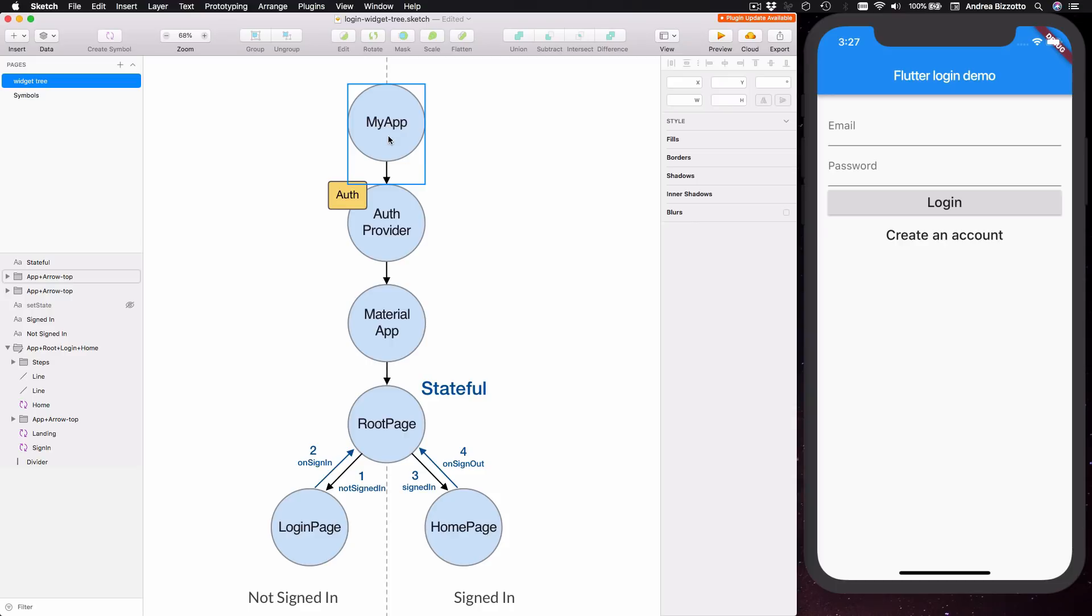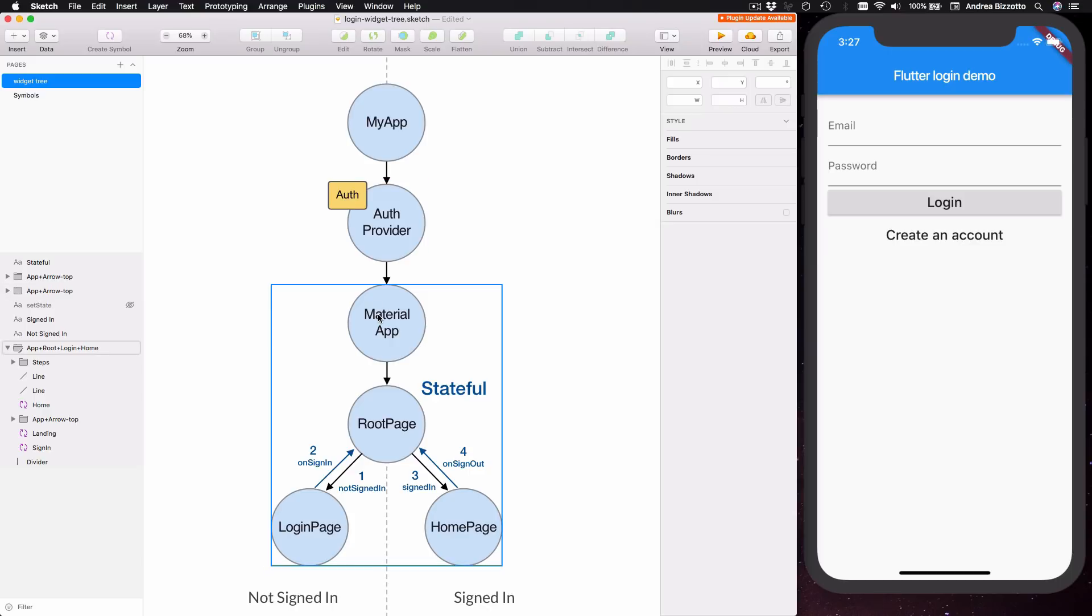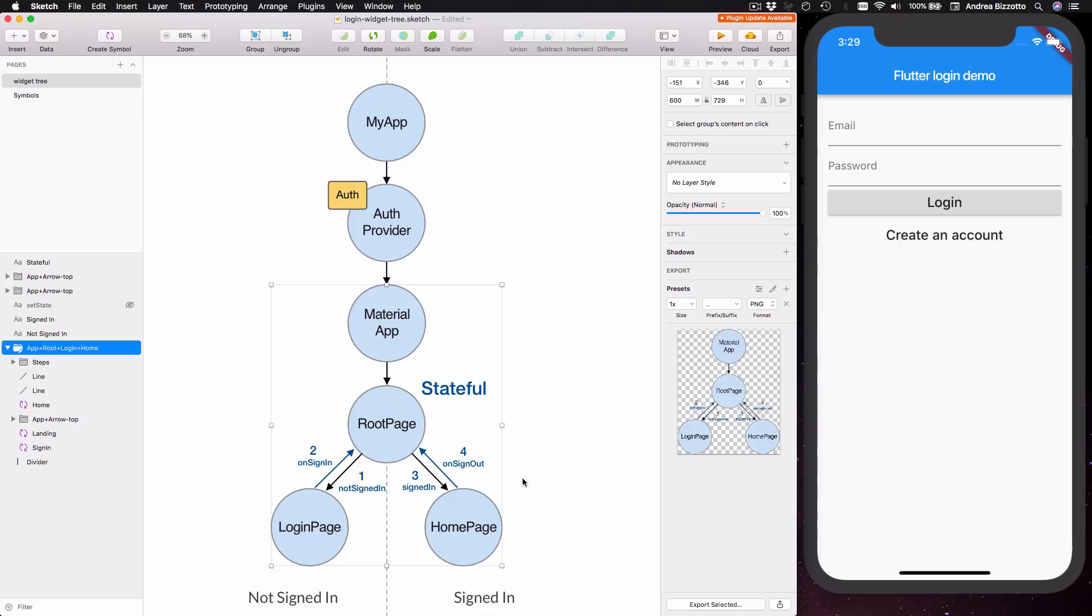and this has an authentication provider as a child. This is an inherited widget, and its purpose is to provide access to an old object that we can use to access the Firebase authentication APIs. Then we have a material app, and after that there is a root page, which is a stateful widget that we use to decide whether to show the login or the home page. And the reason why this page is stateful is that it holds some information about the current authentication status. And the way the authentication status changes is by receiving some callbacks from either the login page or the home page when the user signs in or signs out.